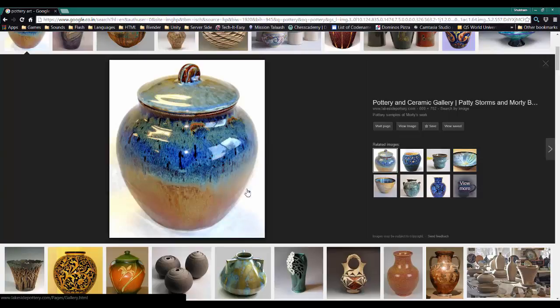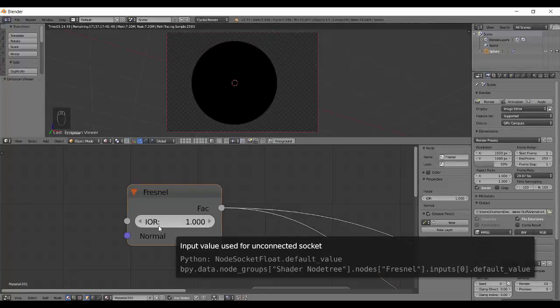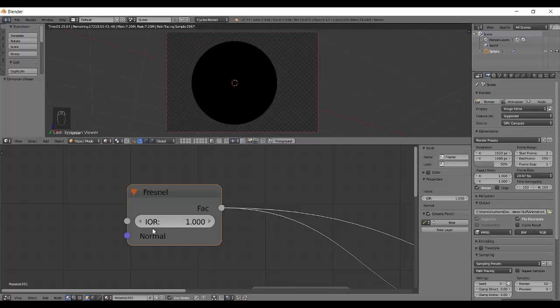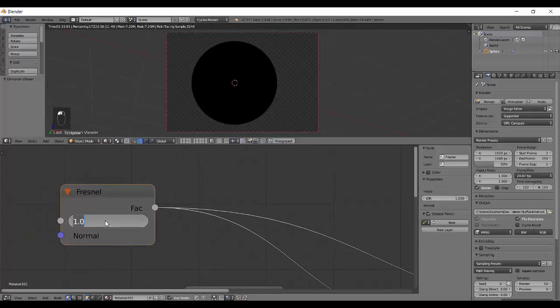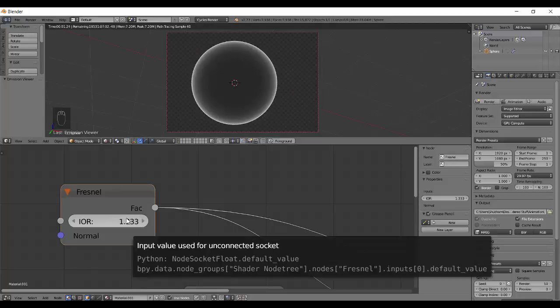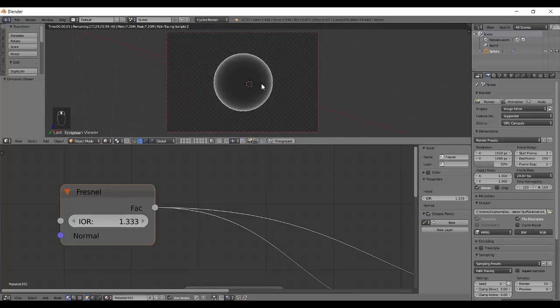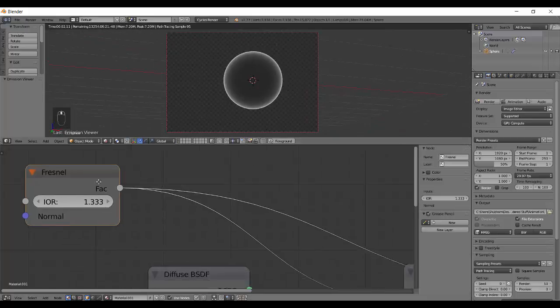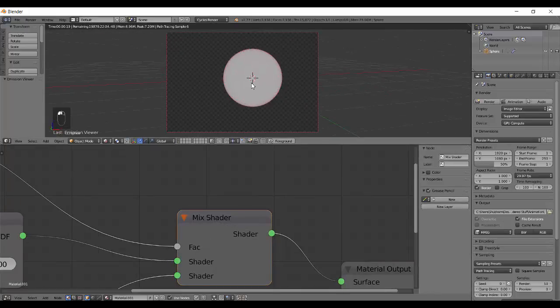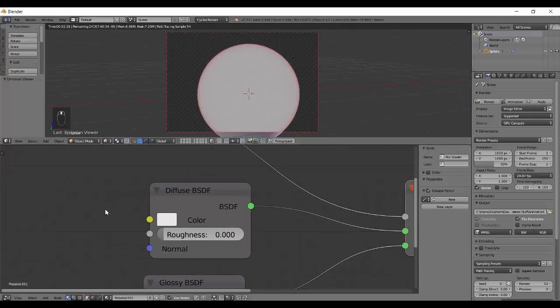The IOR is actually the index of refraction - the ratio between the speed of light in vacuum to speed of light in the object, as we talked about in the glass shader tutorial. An IOR of 1.3 is the IOR of water. It will give you an effect of a layer of water on top of this ball.